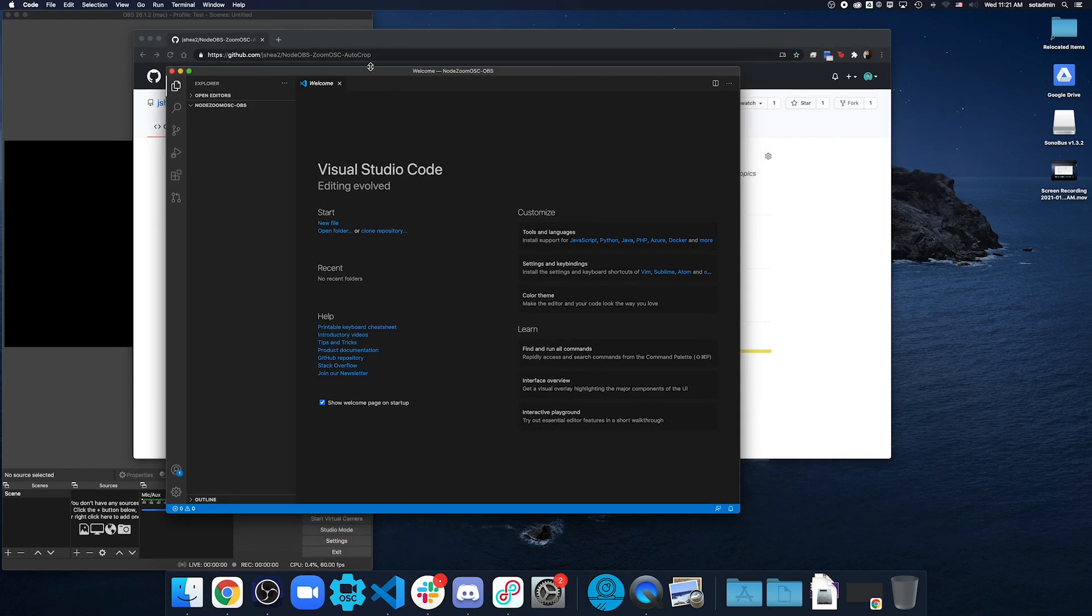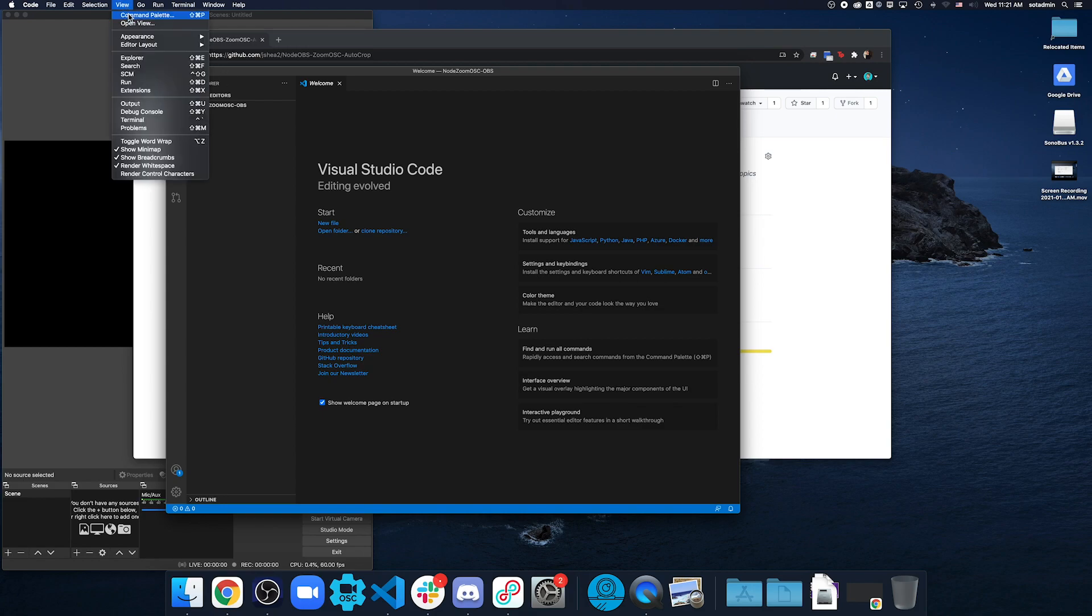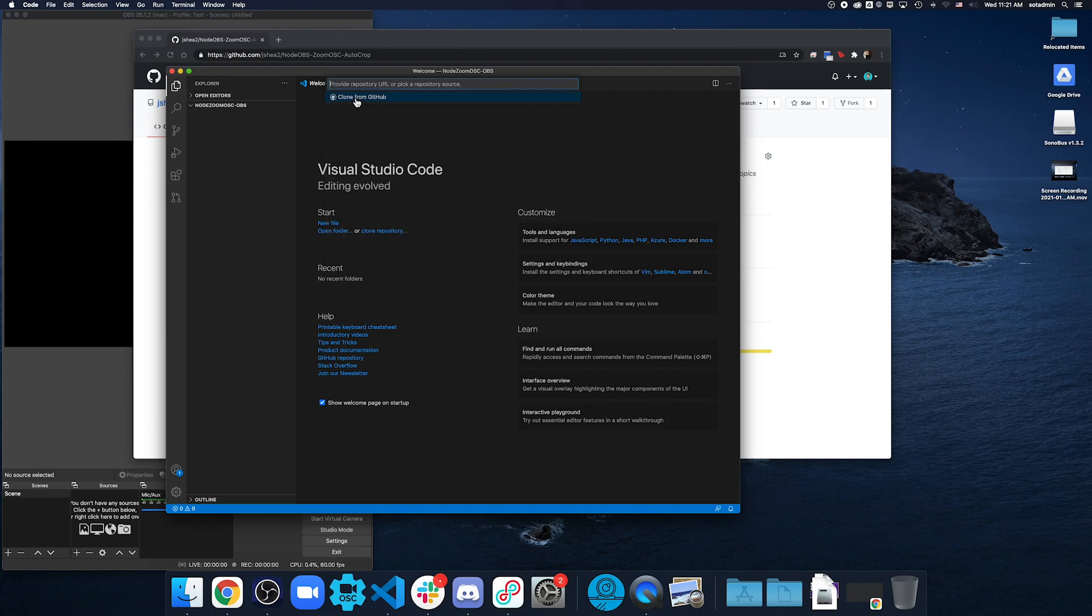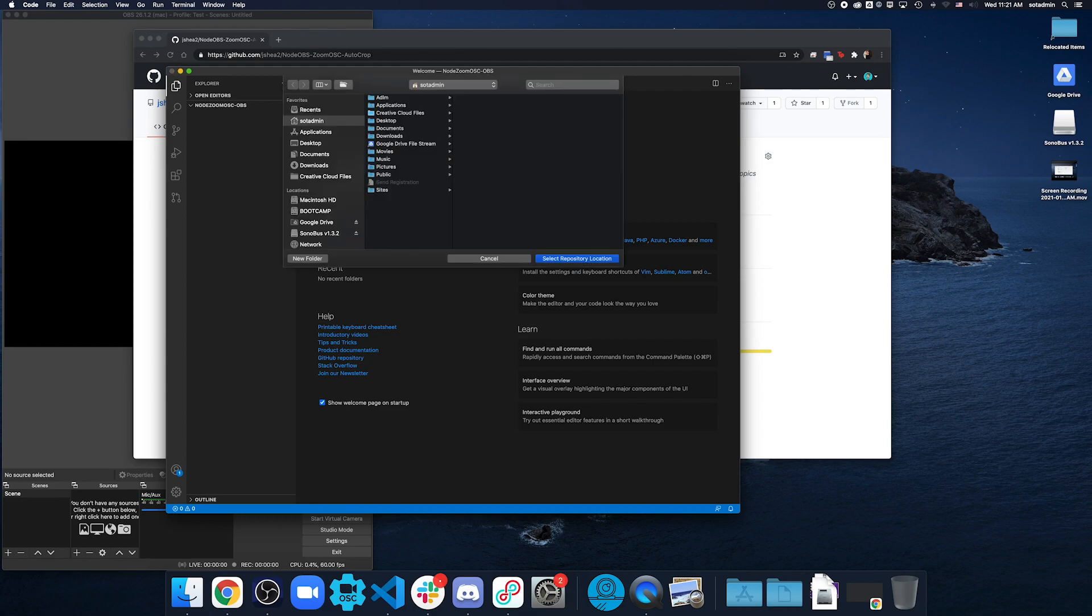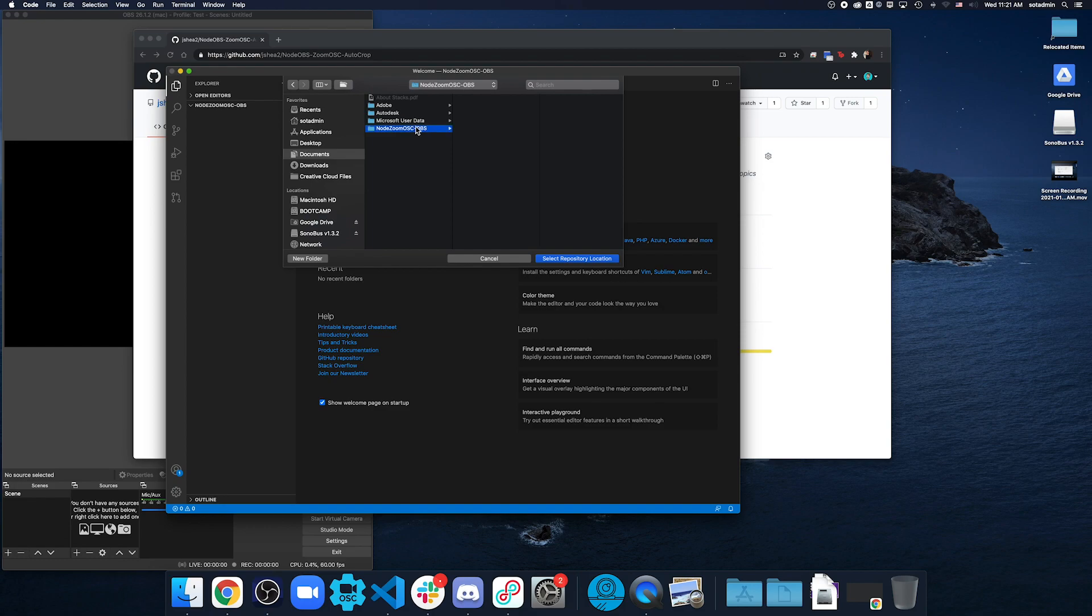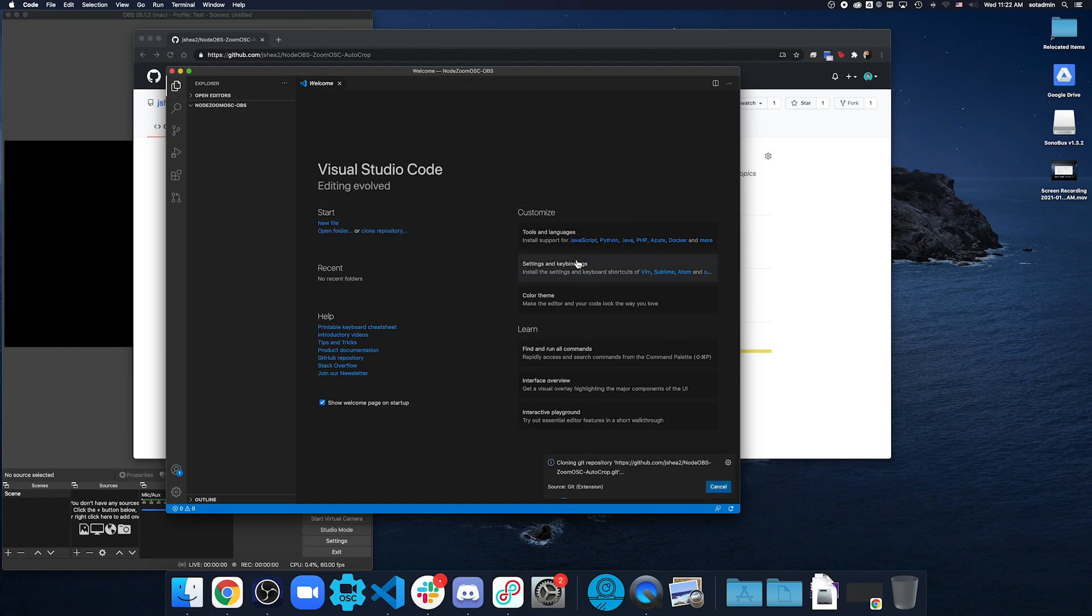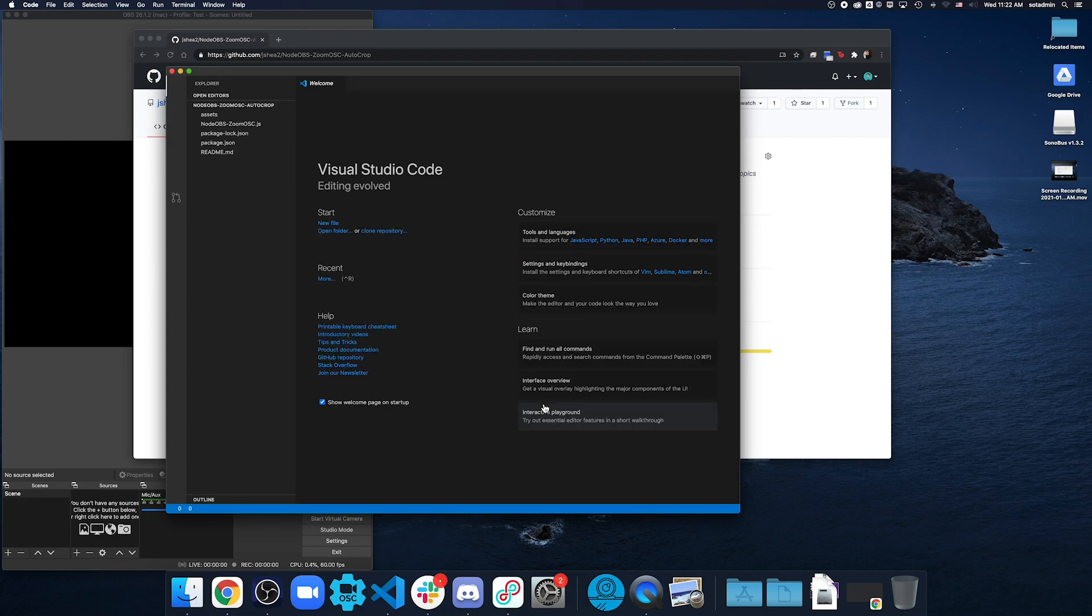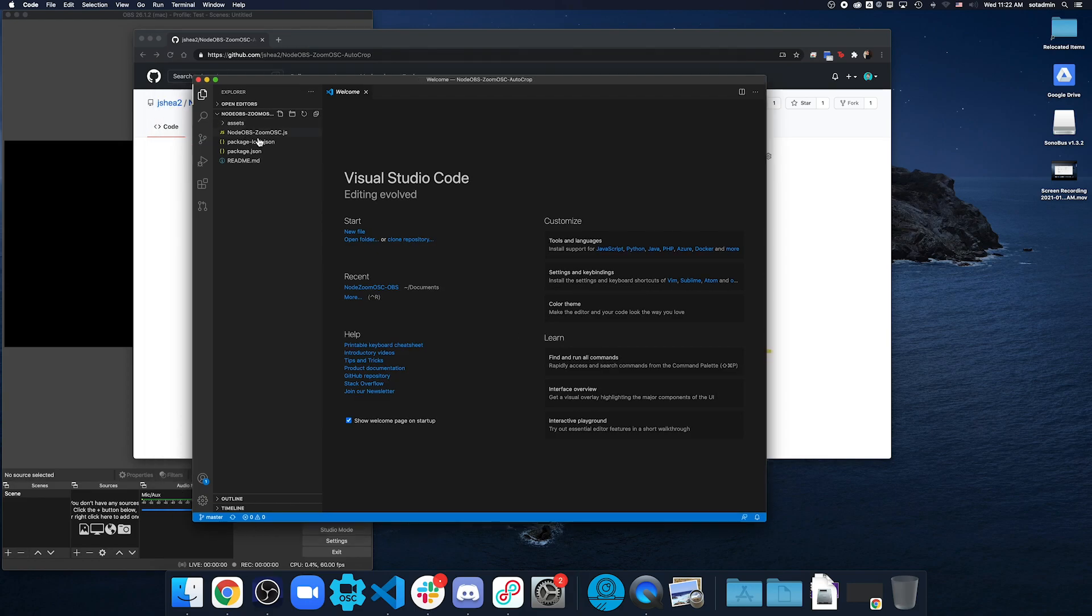And then once you come into Visual Studio Code, to clone the repository into here, you will go to view, command palette, open it up, and then there should be a command, git: clone. And then I can paste the URL, hit enter. It'll ask me where I would want to save it. I'm going to pick somewhere in documents. And I made one that's just an empty folder, NodeZumoOBS. Select repository, and it's going to go ahead and download everything for me. And I'm going to open everything.